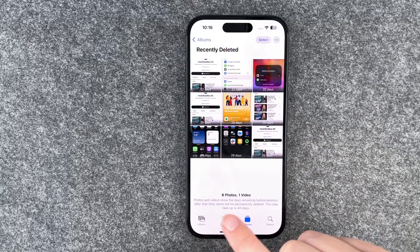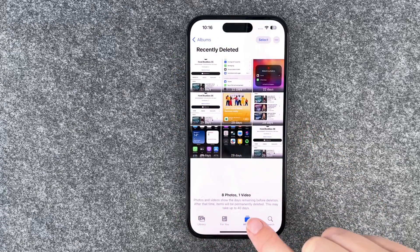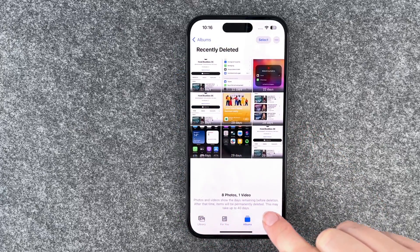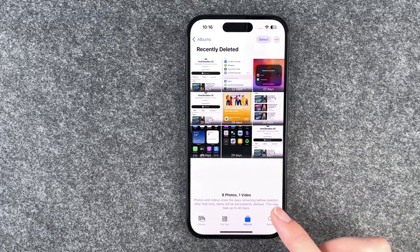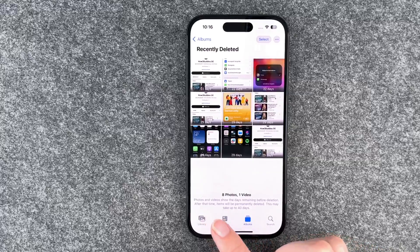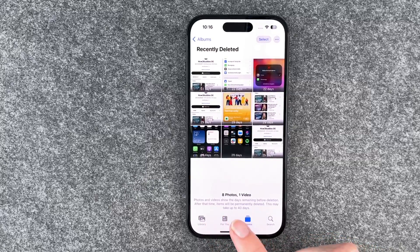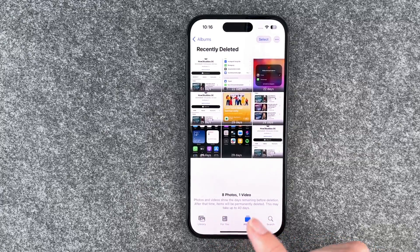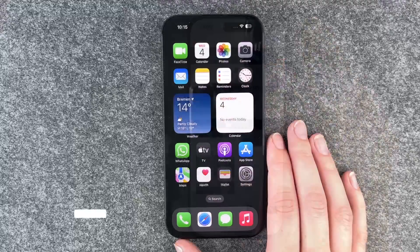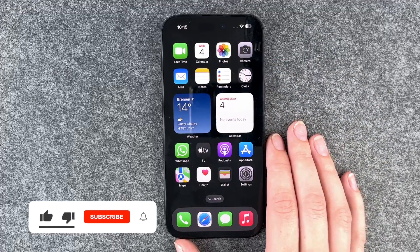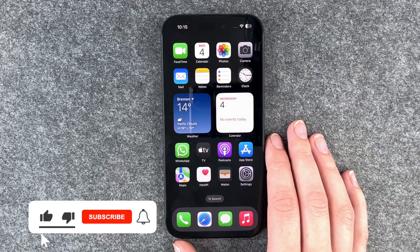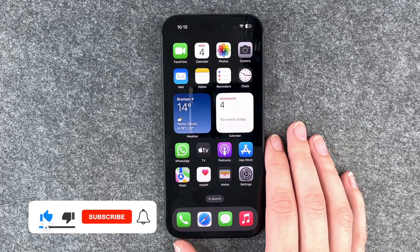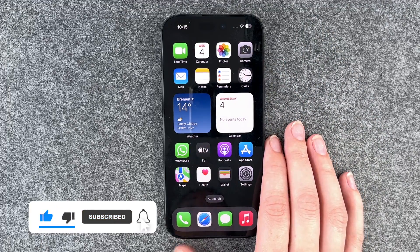Photos and videos show the days remaining before they will be deleted. After that time, items will be permanently deleted — this may take up to 40 days. So that is really quick and easy how you can bring back deleted photos on your iPhone 15.